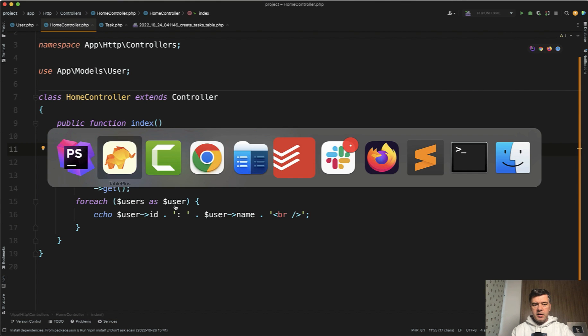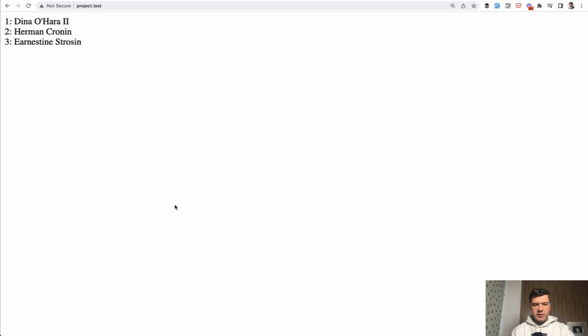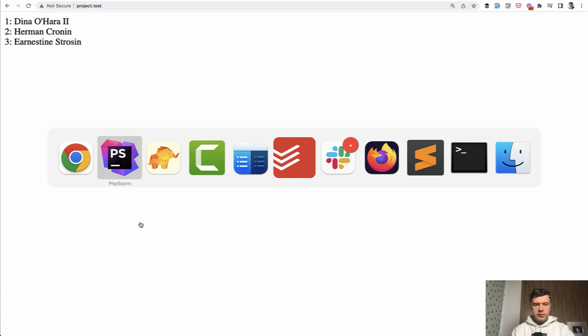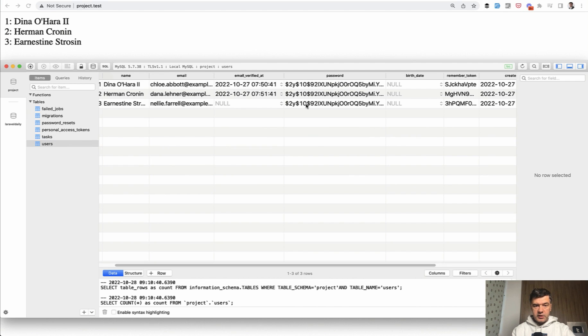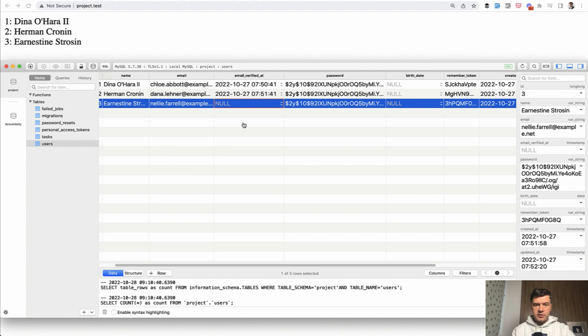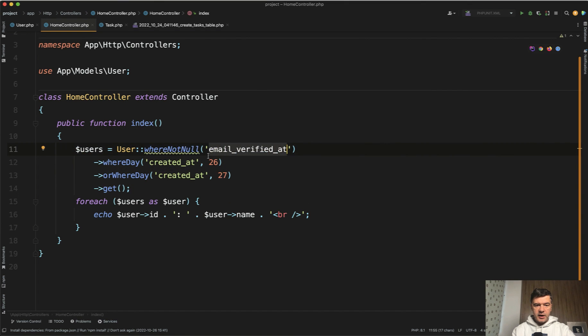Let me show you the result and we have three users returned, all three. Why is that? We clearly see that this email verified is null. So that should not be true.